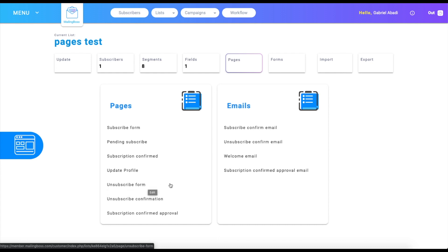The unsubscribe confirmation is just a confirmation that you unsubscribe, and also there's a button for you to resubscribe to the list.